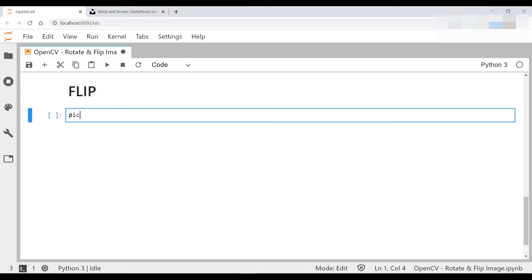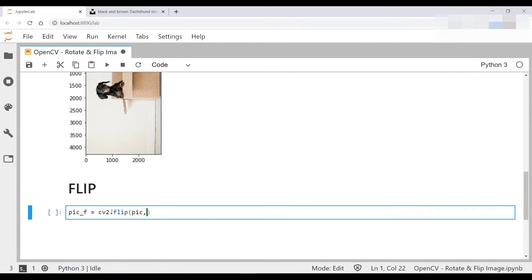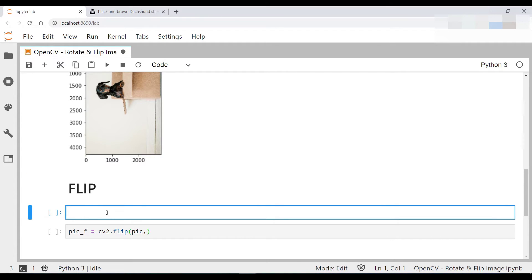In order to flip an image, we use cv2's flip function in the following manner. You type cv2.flip and then you pass in the picture. So in order to flip the picture, let me actually bring the original image over here.